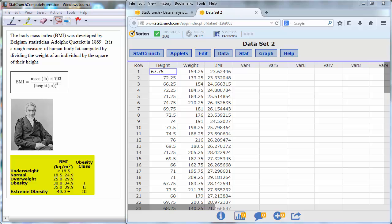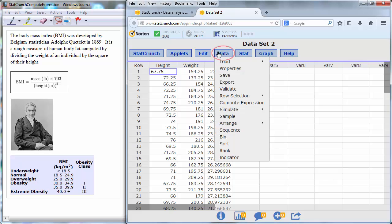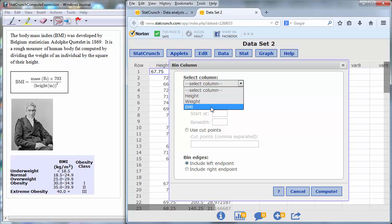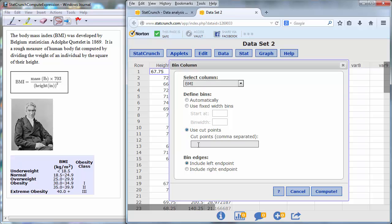Anyone with a body mass index over 40 is considered extremely obese. To perform this grouping in StatCrunch, go to data, bin, select the column that we want to bin, in this example the body mass index, and then we can enter the left endpoints of the interval separated by commas.